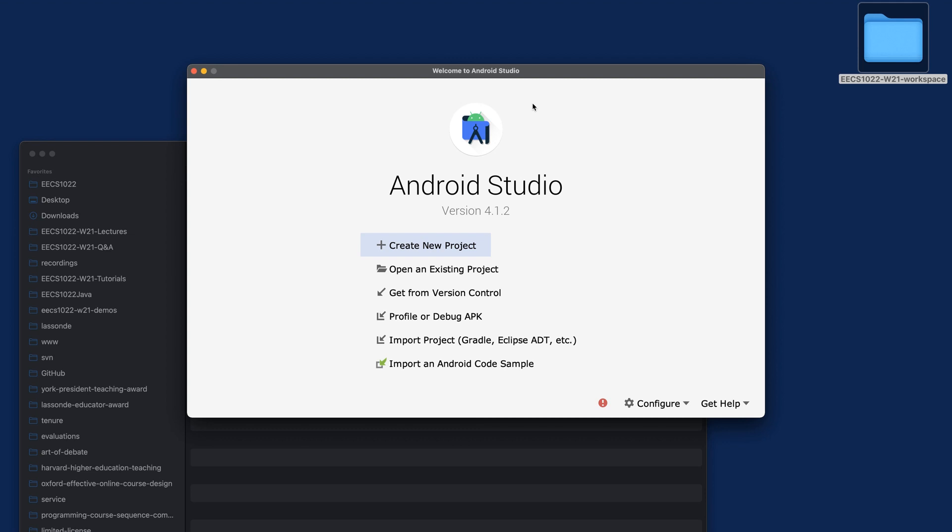The PDF specifies exactly what you should do to install Android Studio on your machine. For those who cannot install Android Studio on your machine for whatever reason, you can definitely still use the Android Studio available on the remote lab machine.